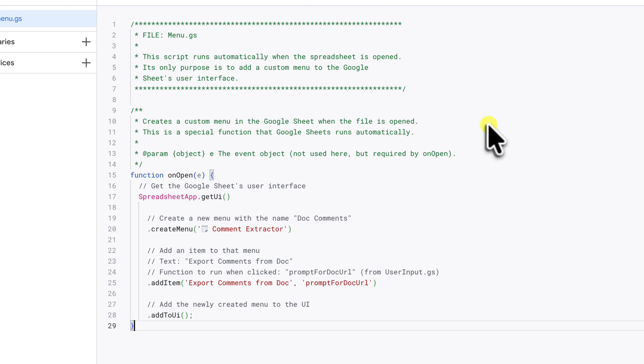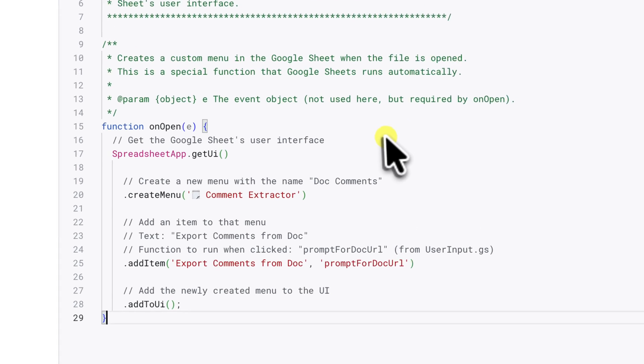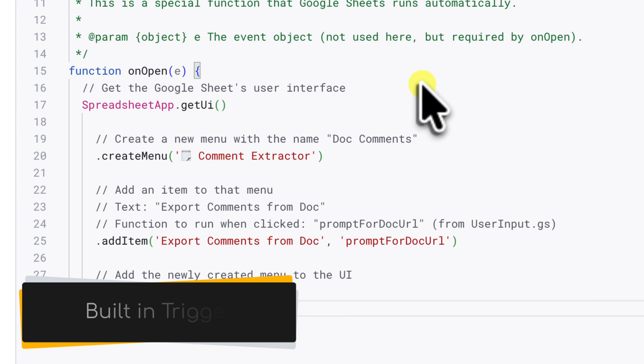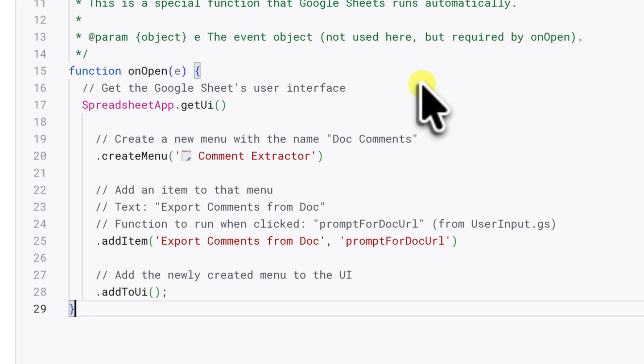So what's this file actually doing? Honestly, it's very simple. It contains one function called onOpen. This is a special built-in trigger for Google Sheets. It automatically runs only when you open the spreadsheet.